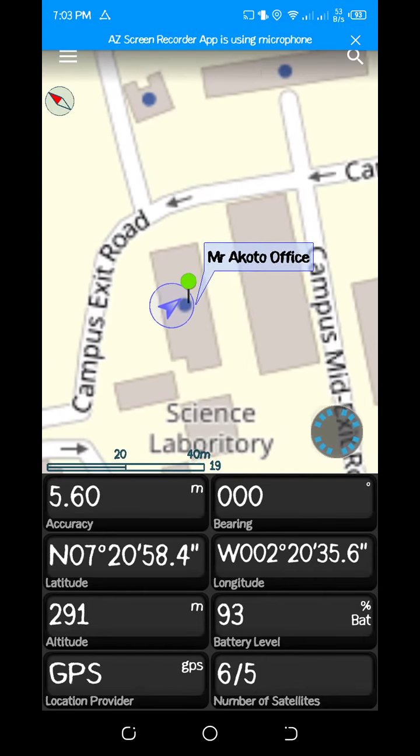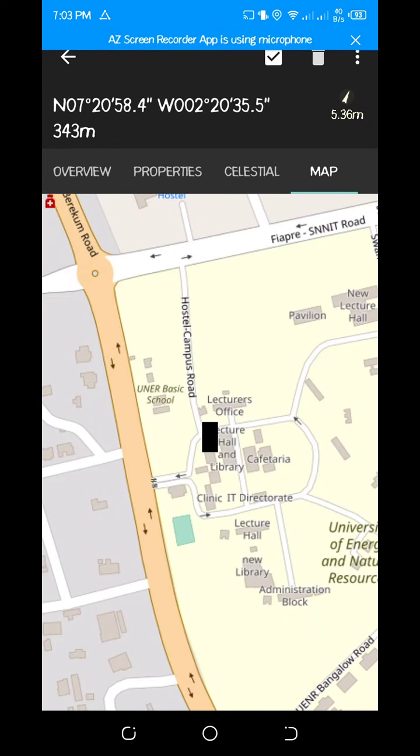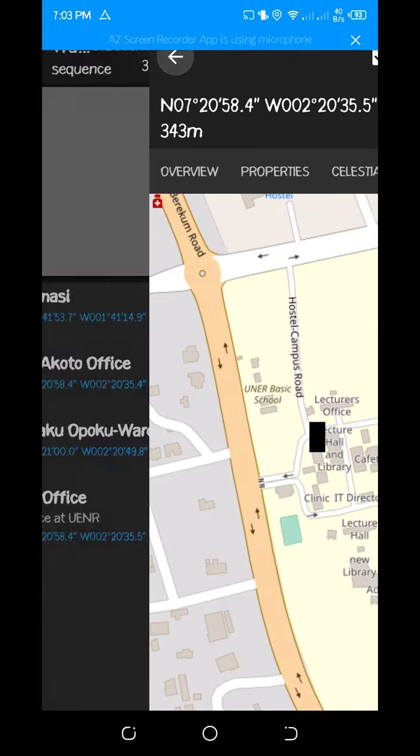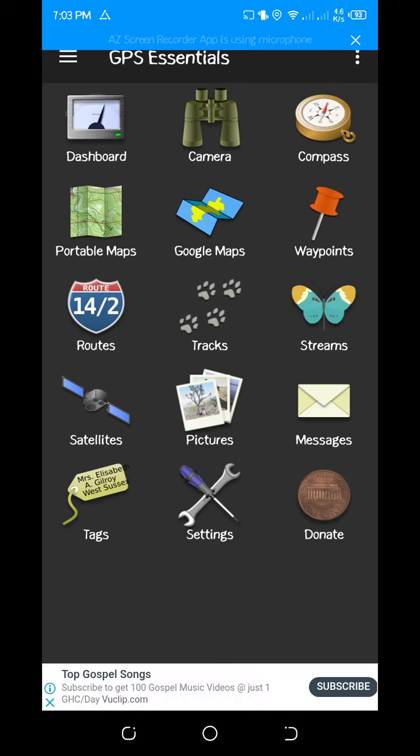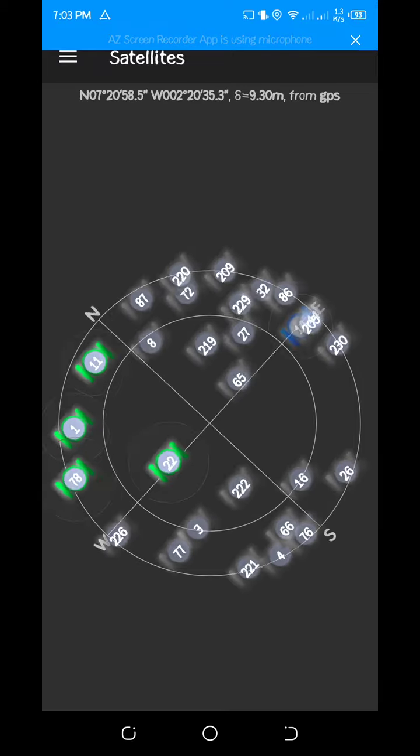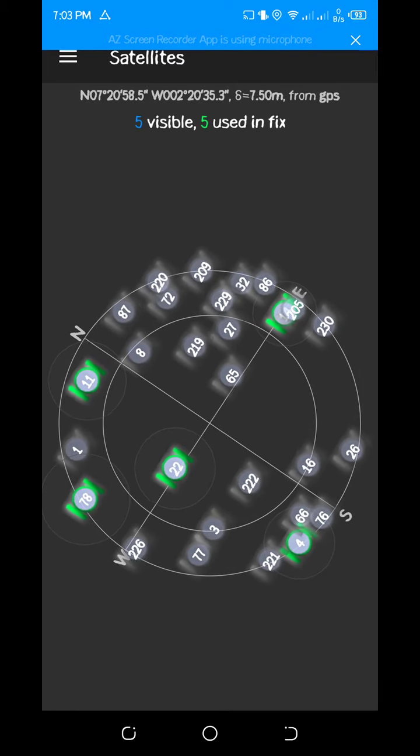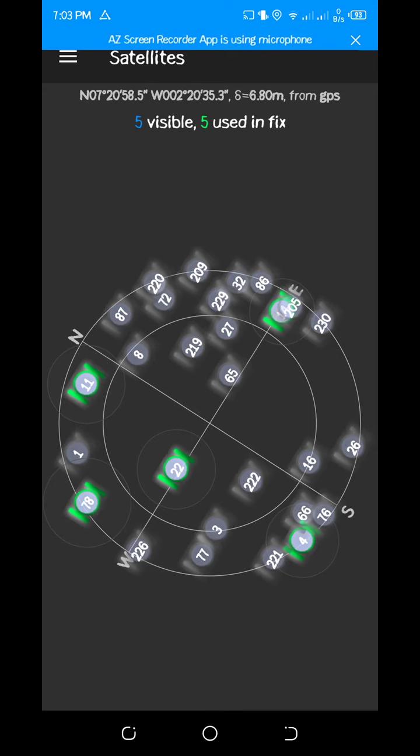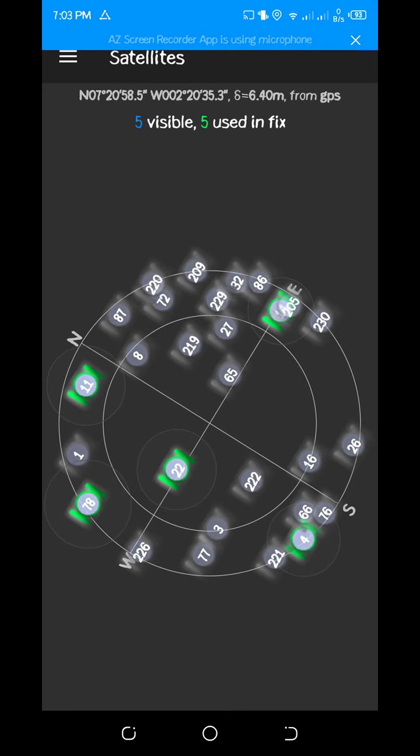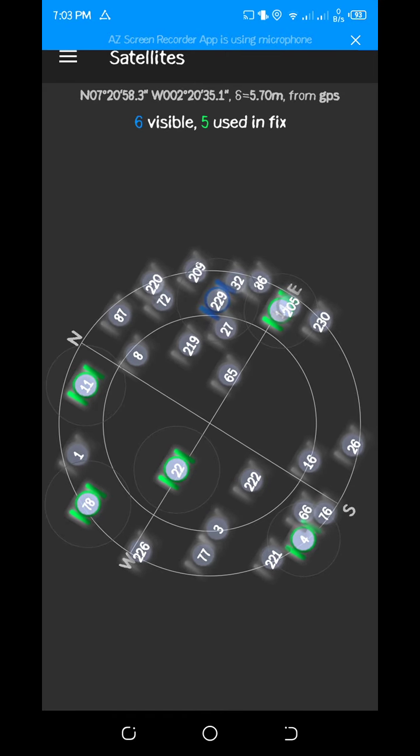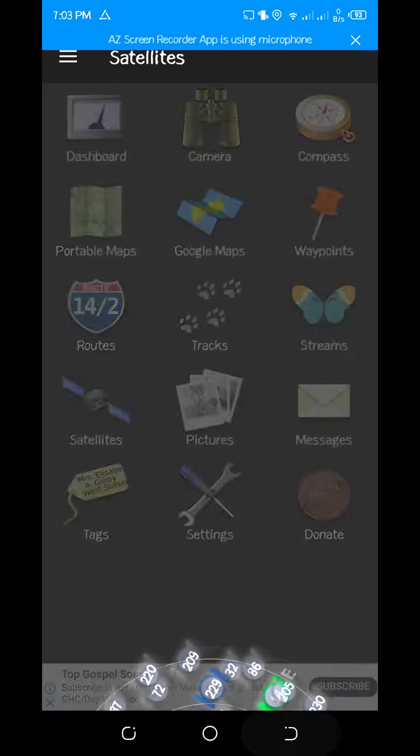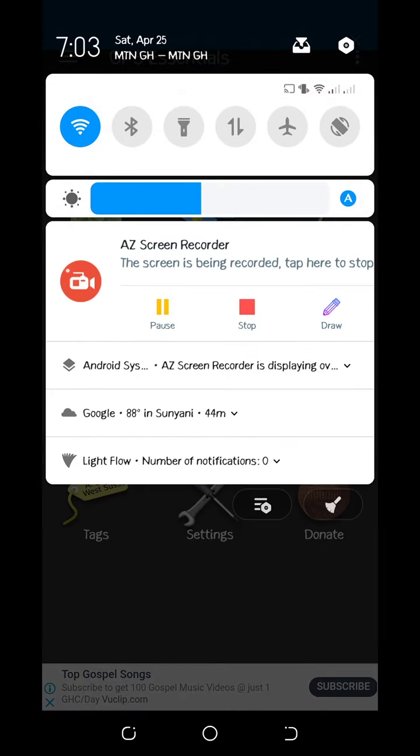Basically, this is how to use your GPS Essentials to pick coordinates. We have a whole lot. The number of satellites here shows you the number of visible satellites that you have currently. So you can check all these things before you pick a GPS coordinate. Basically, this is how to pick a GPS coordinate or GPS points to know your location on the earth surface. Thank you for your time.